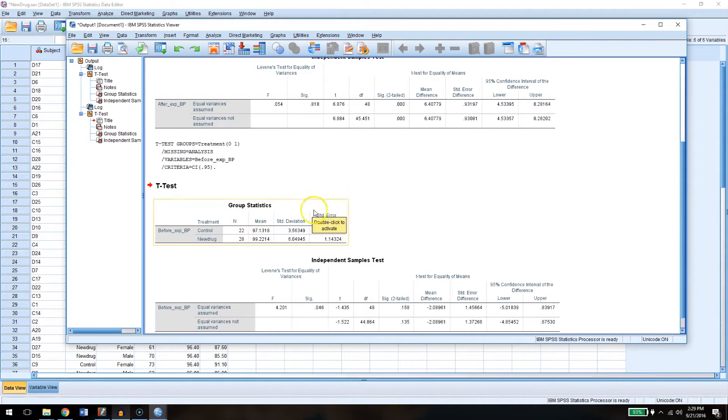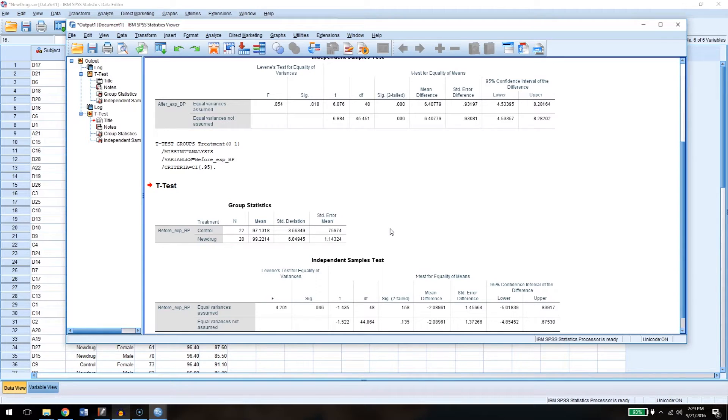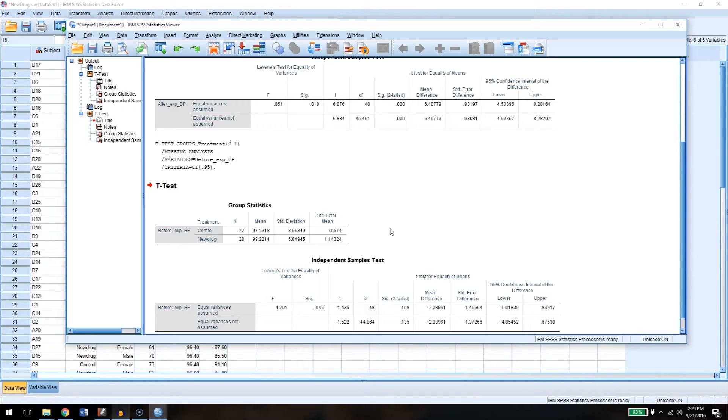So you wouldn't expect that before you take the drug for there to be a difference between the control group and the new drug group. These were randomly selected, randomly assigned to each of these conditions. So their blood pressure coming in, you wouldn't think would be very different. The null hypothesis is that there's no effect of group or drug on initial blood pressure. And the alternative is that, well, maybe there is some effect.